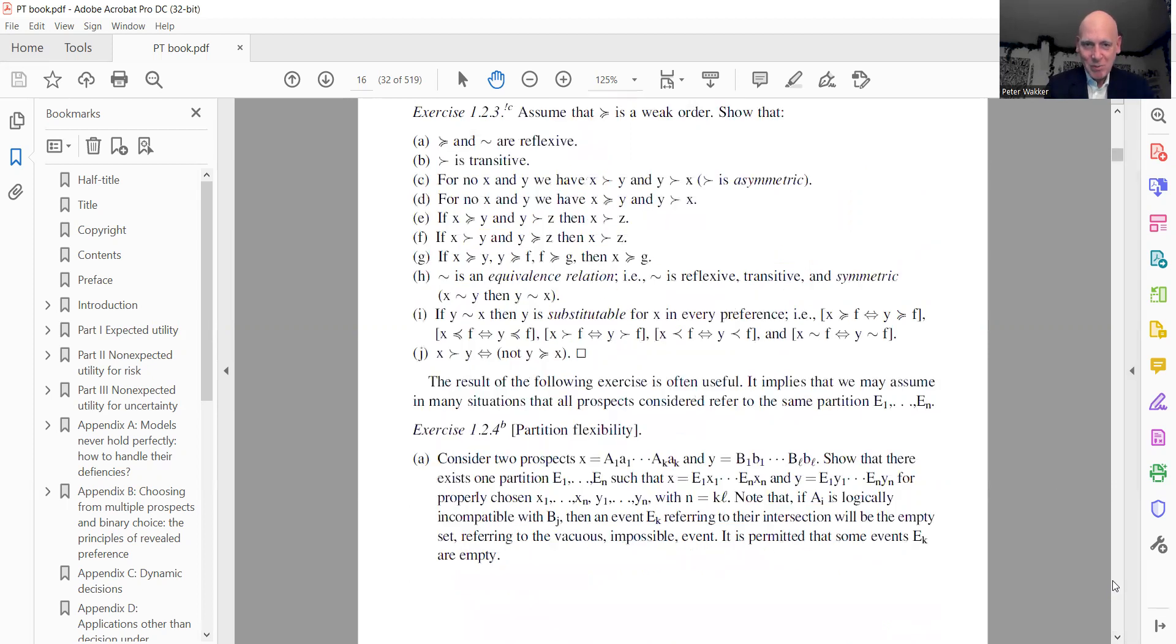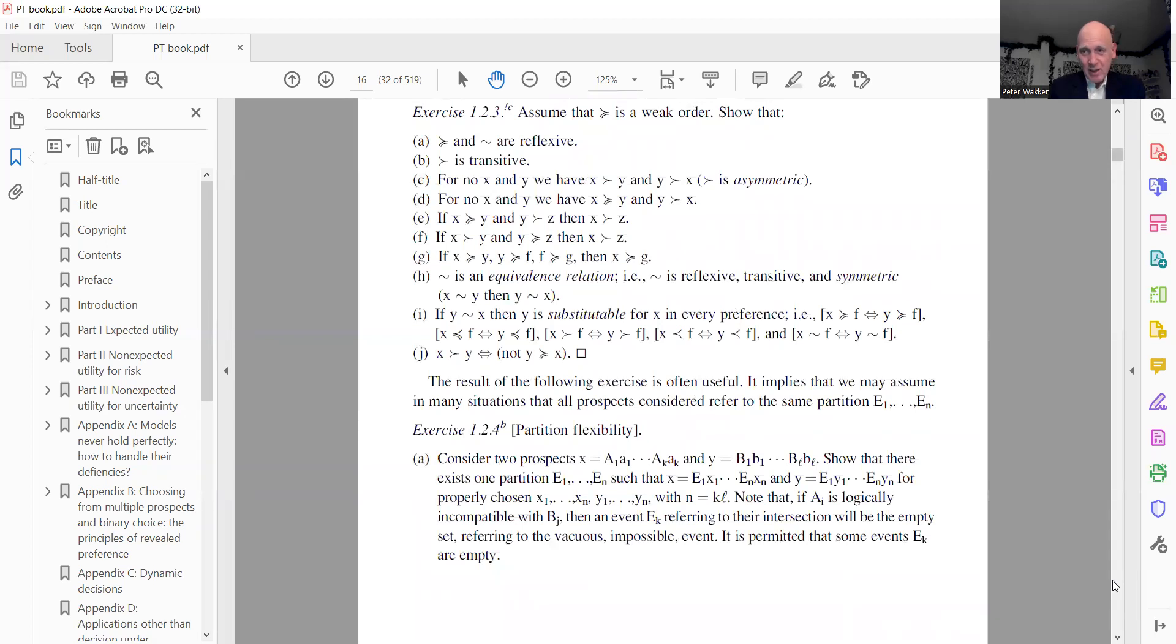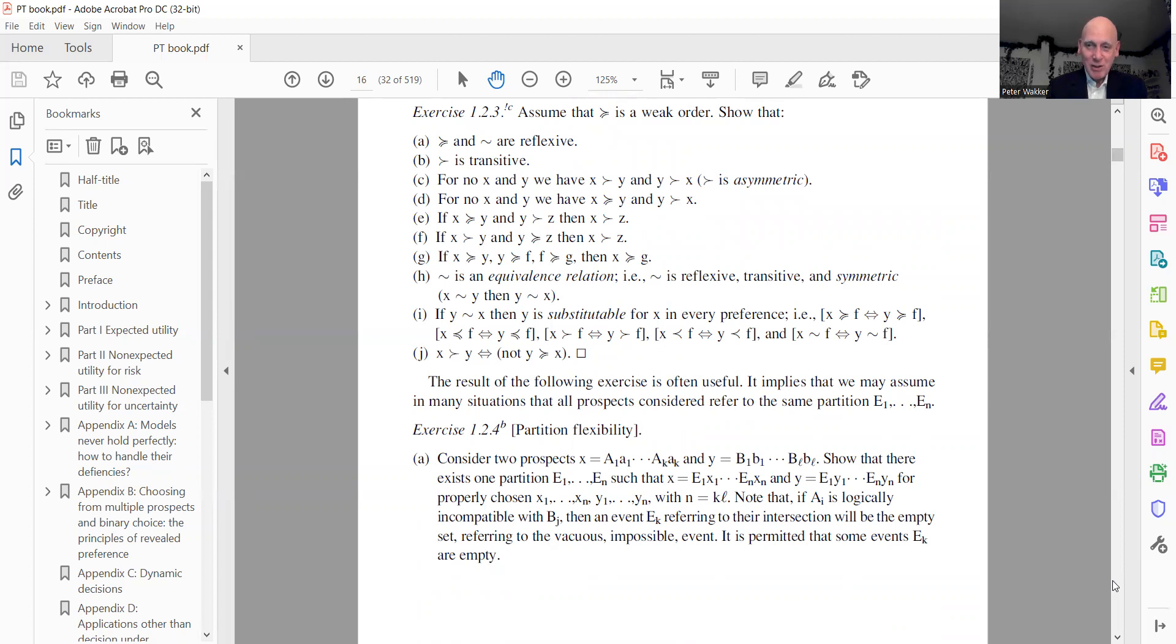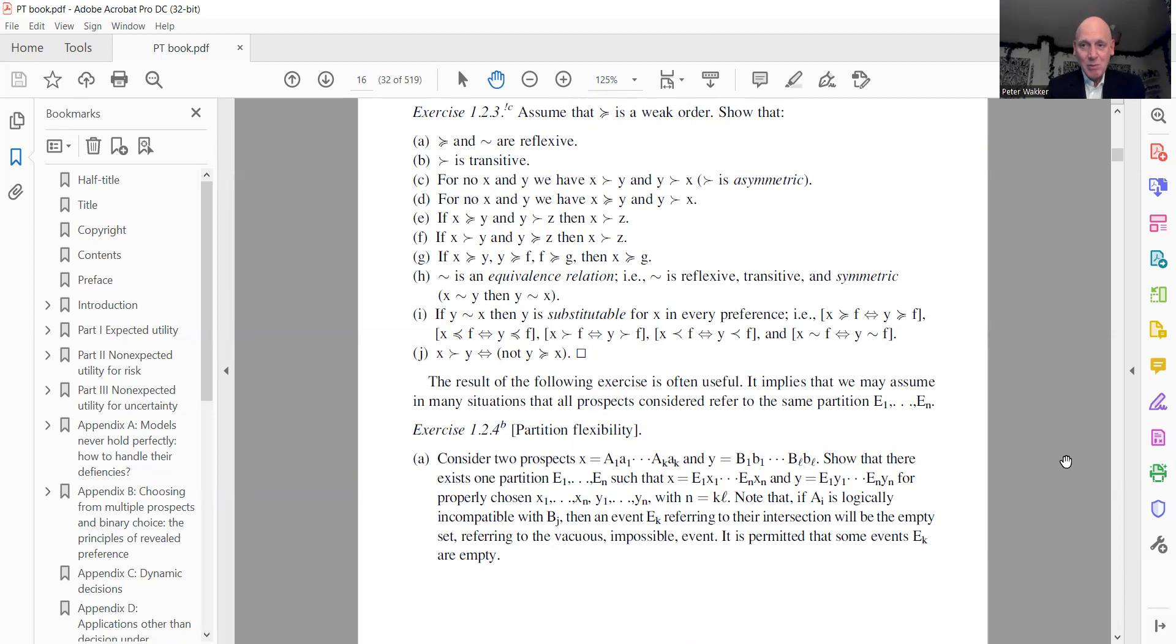I move on to exercise 1.2.4. There's no exclamation mark, but still I call your attention, it's quite useful. That means if you have two prospects, then you can always rewrite in such a way that they involve the same event partition. Now the solution, I will only say it in vague words. What you do is you take every intersection, one event of one partition and one event of the other partition. Then you get K times L intersections. Several of them may be empty, no problem at all. But then you get an event partition that each prospect can be written - both of them can be written with respect to that event partition. And that's often convenient.